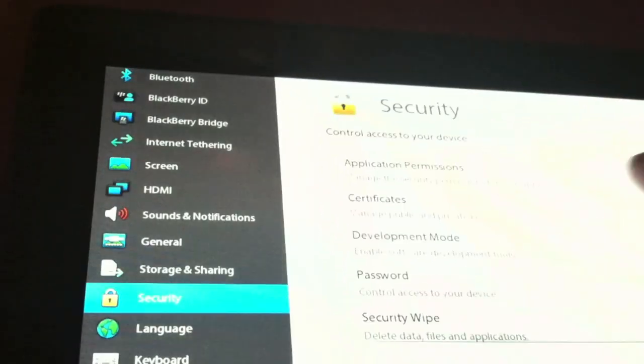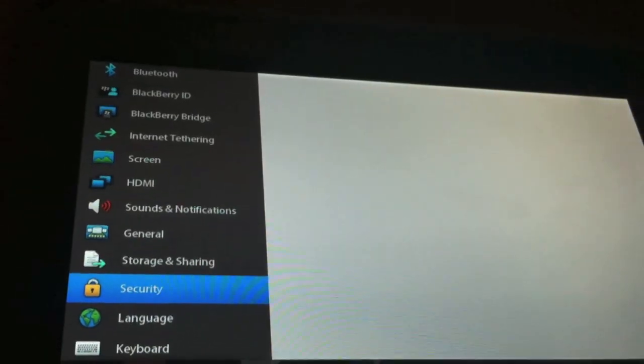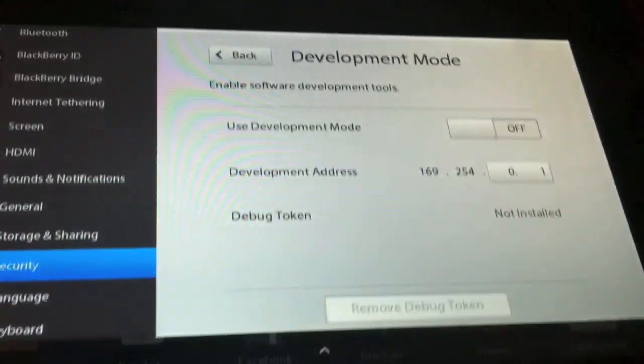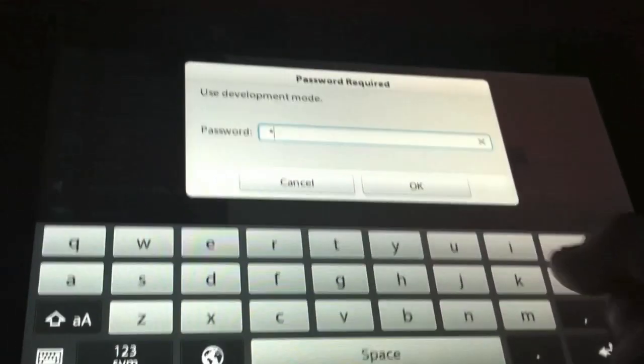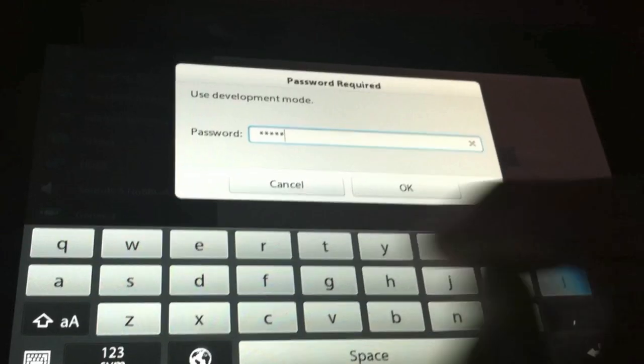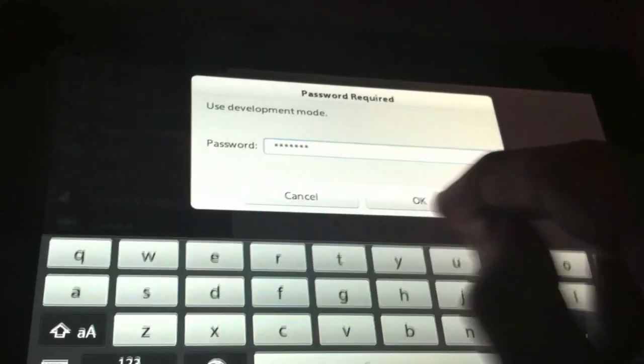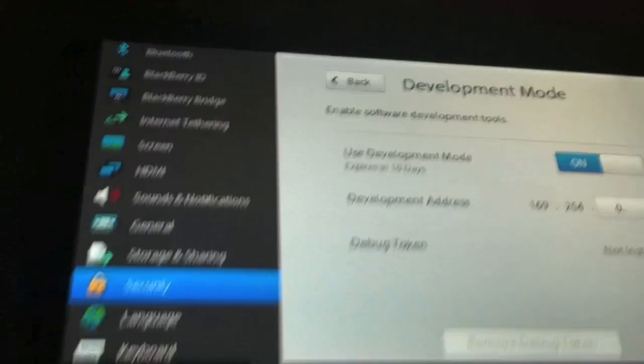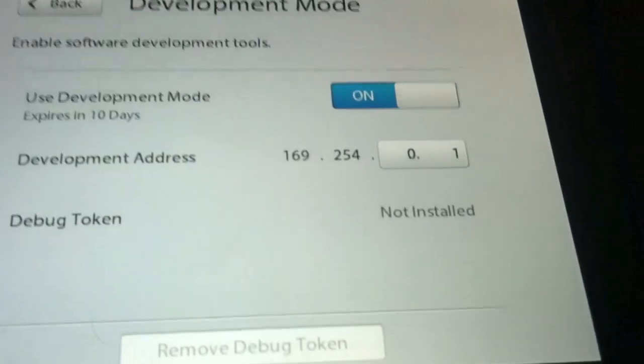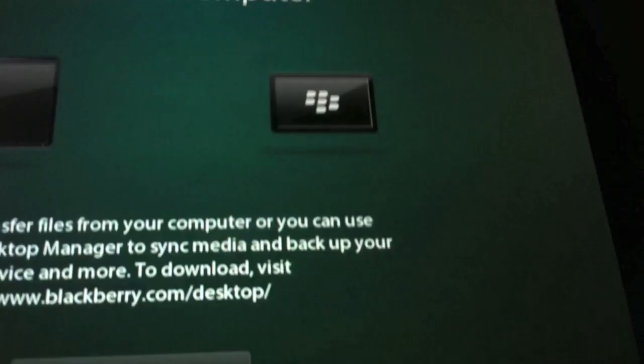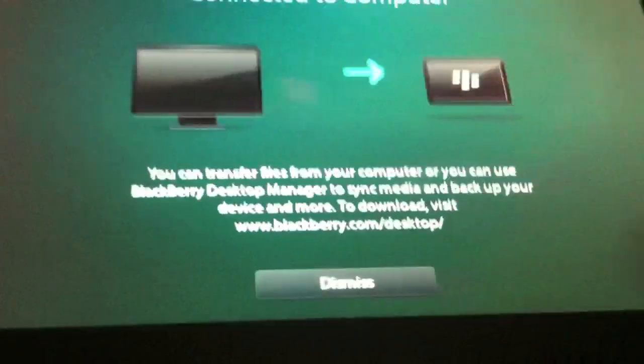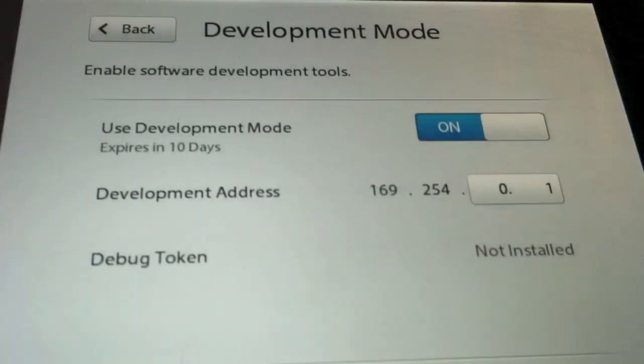Alright then, go to Security, Development Mode. Turn your Development Mode on. Type in your password. Like I have said in my other two videos, keep note of that IP address. We're going to need to enter it on the computer.